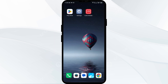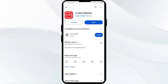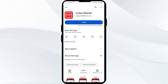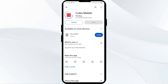Fifth solution to fix this problem is to uninstall and reinstall the Calls Mobile Wallet app. If the problem persists, uninstall the Calls Mobile app by going to the Play Store, searching for the app, and selecting Uninstall. Once uninstalled, reinstall the app by clicking on the Install button.